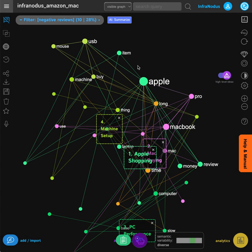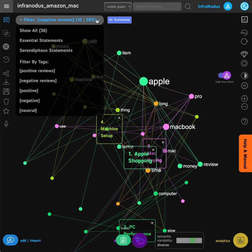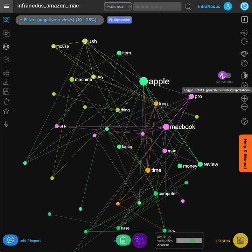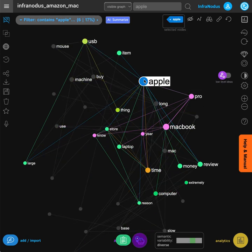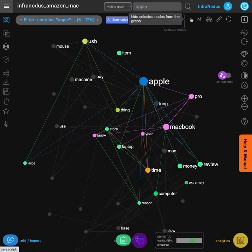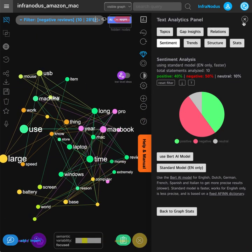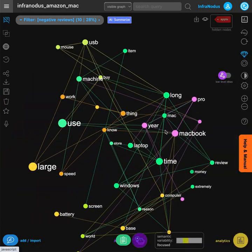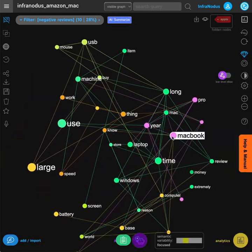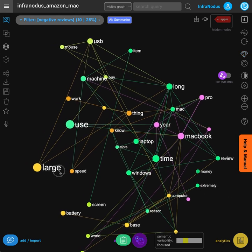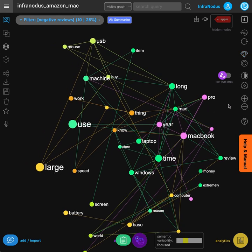So one and two stars, and then we can see which terms people used when they were talking about these reviews. For instance, of course they use the term Apple. We can hide it from the graph to see the context around it, and this is a really useful way to better understand a certain context.